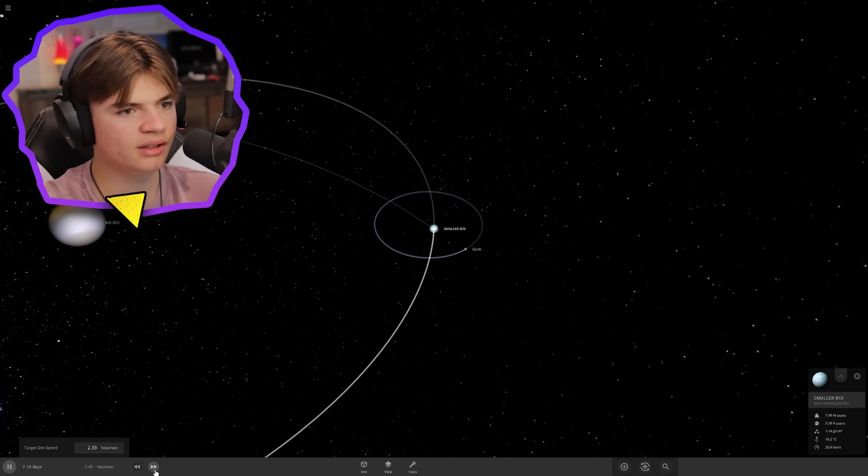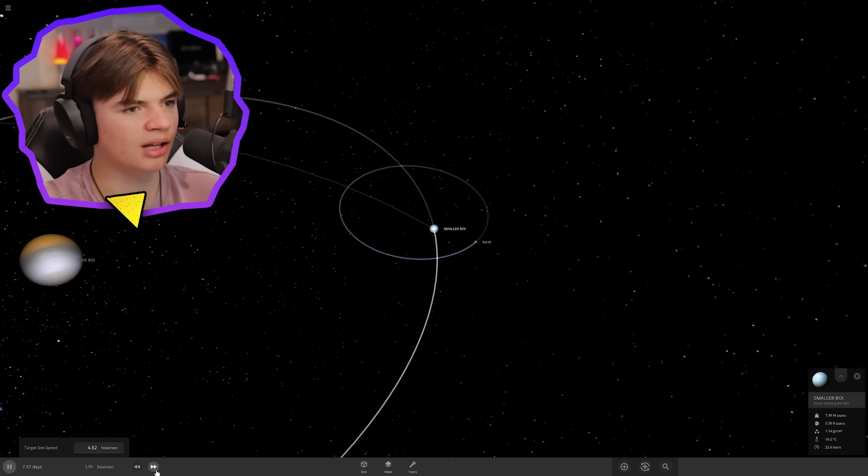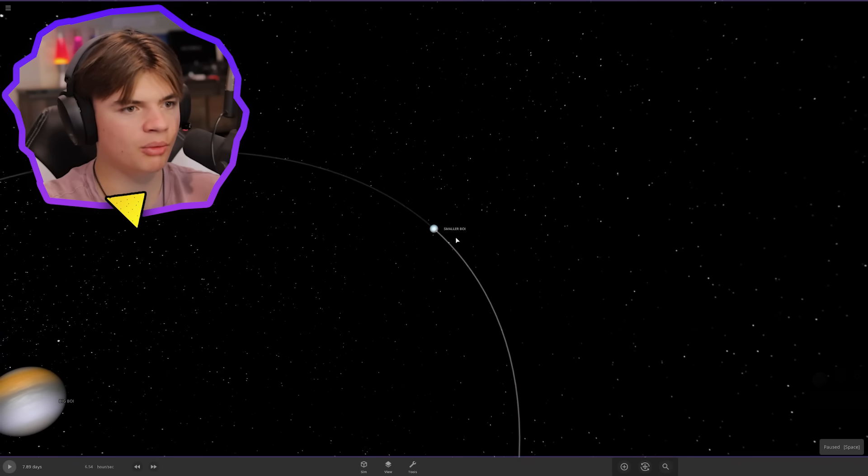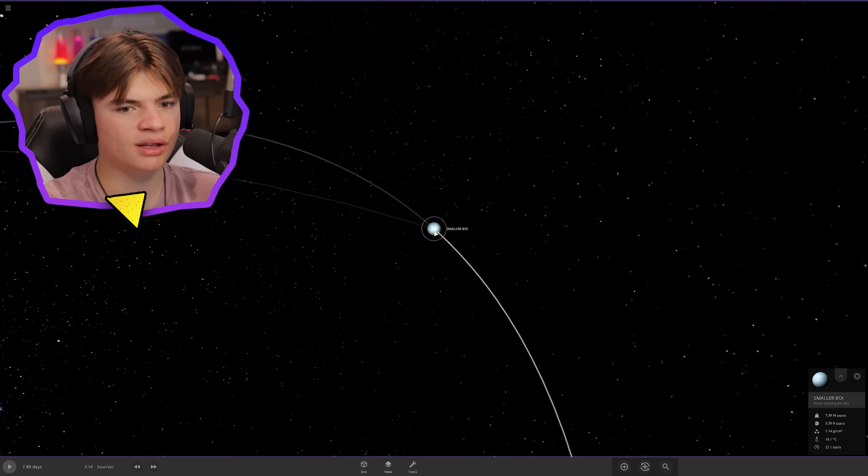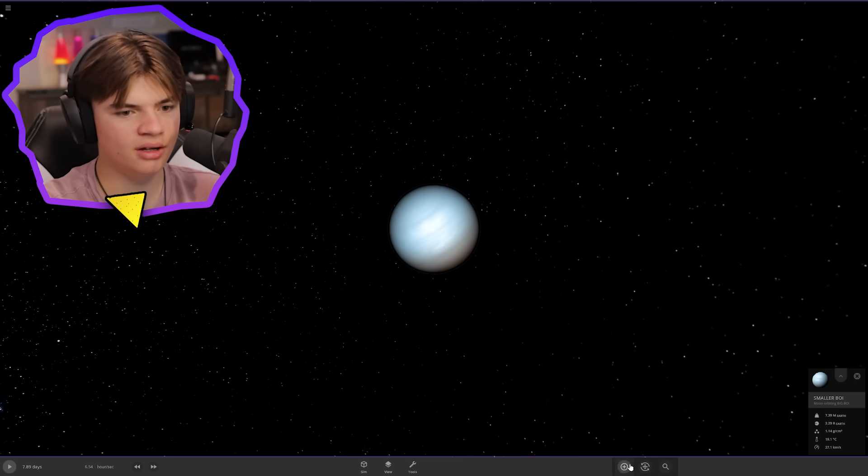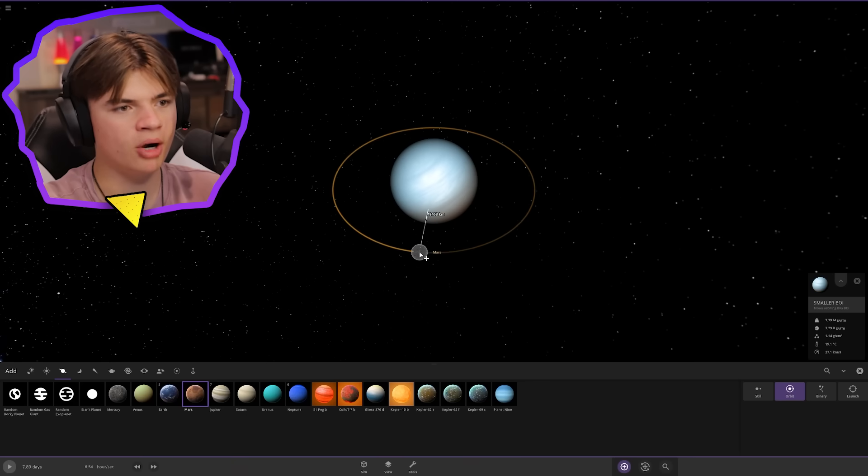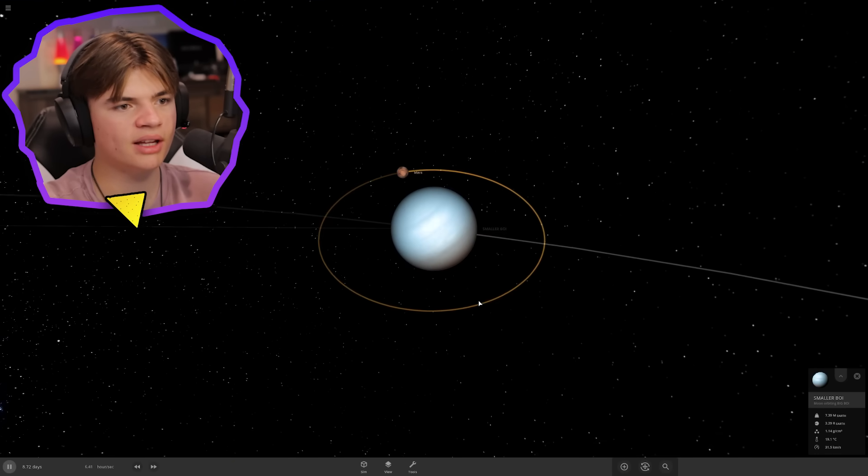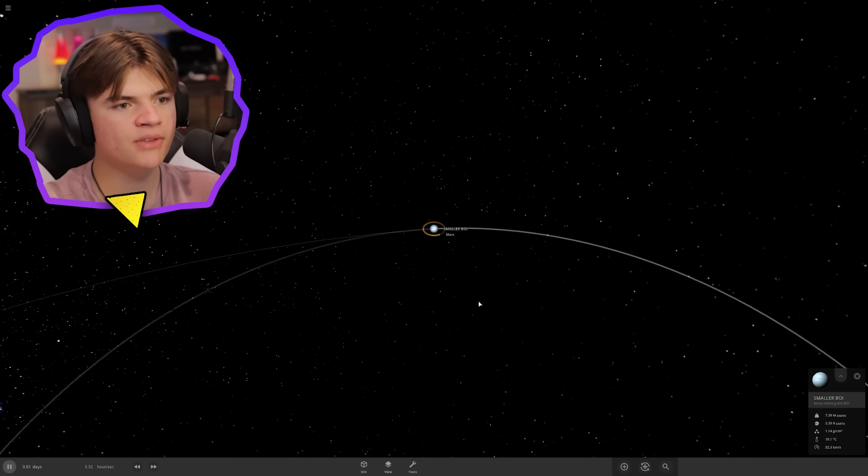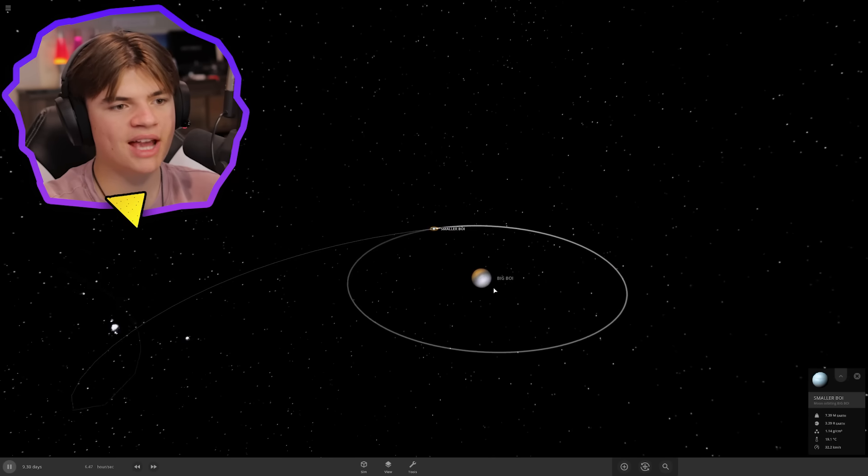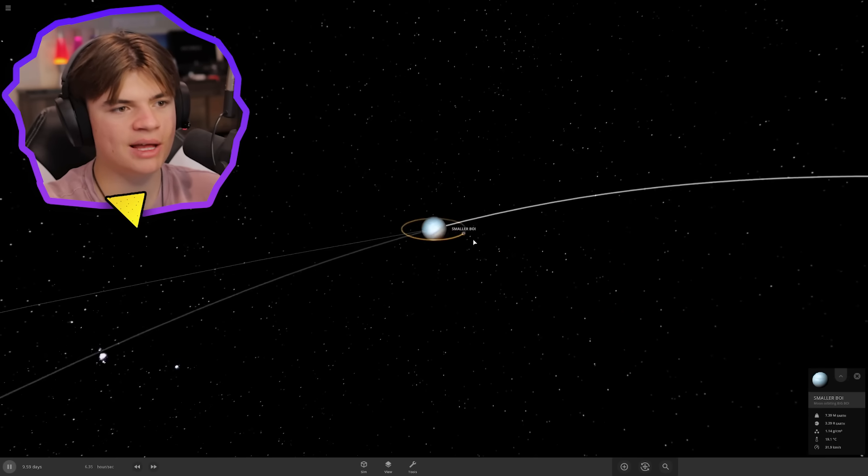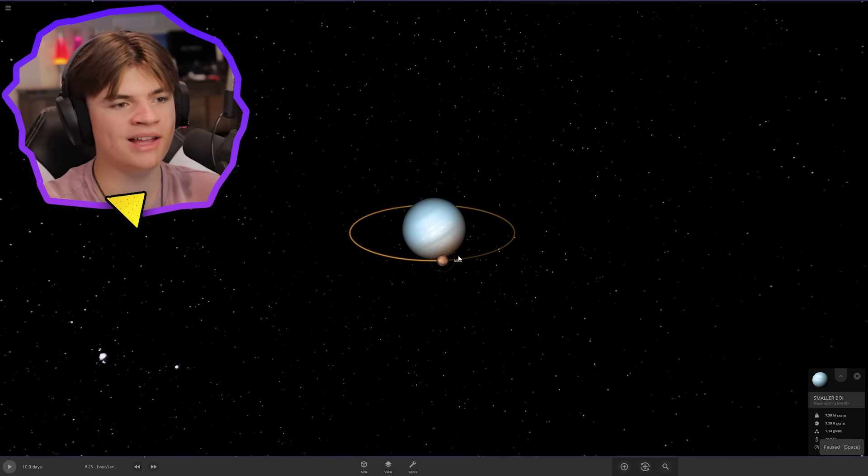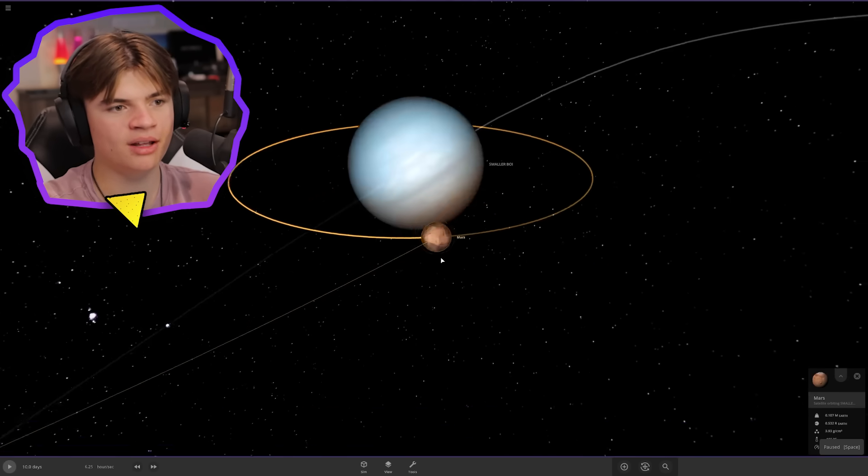If that doesn't work, we might need to go even smaller to start. Let's try Mars for a moon. Okay, that looks like it's working better. So we have this gas giant which has this moon which has Mars as its moon.